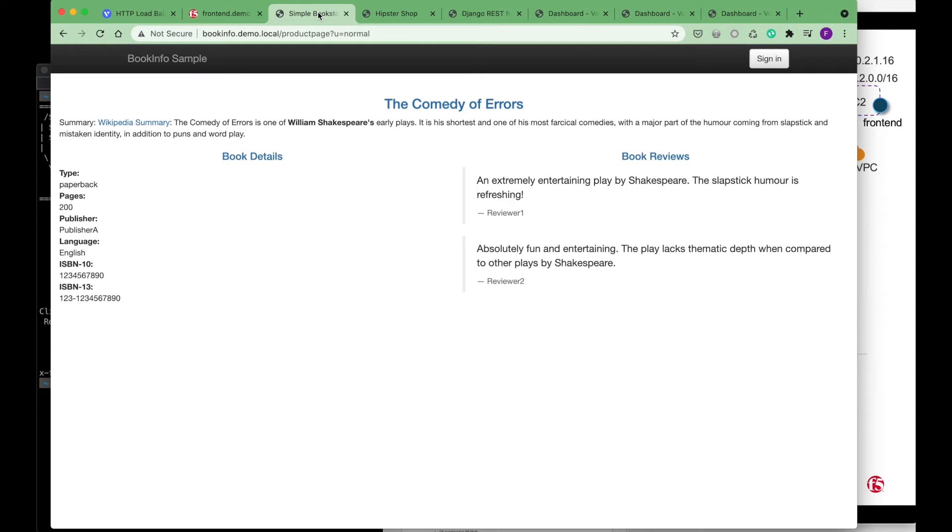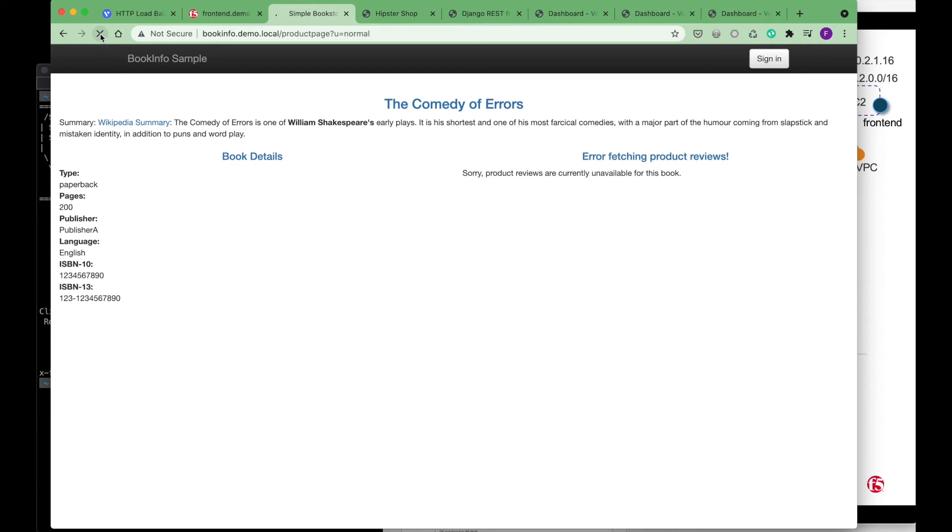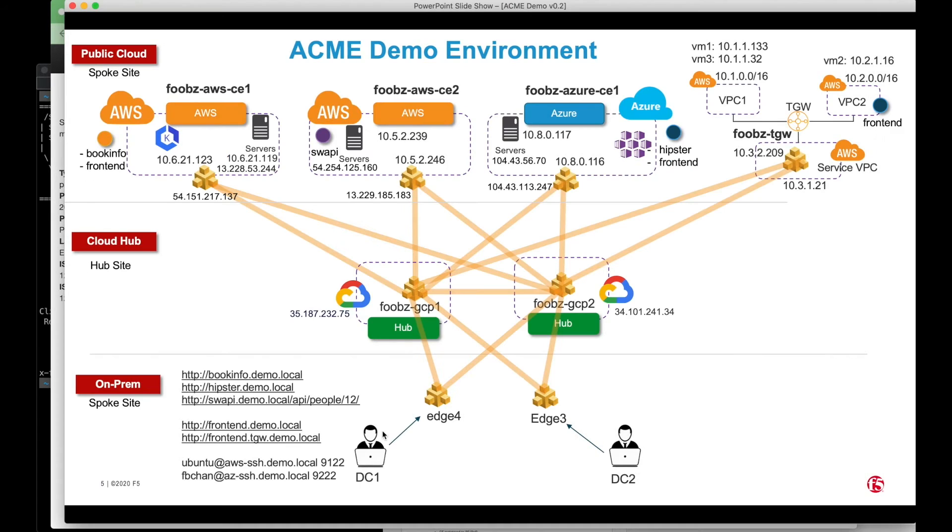For simple bookinfo demo, you can also access it from the web browser. So basically, this is the application that's also been exposed via from my local machine, which is I'm accessing it from here to the bookinfo in the EKS.